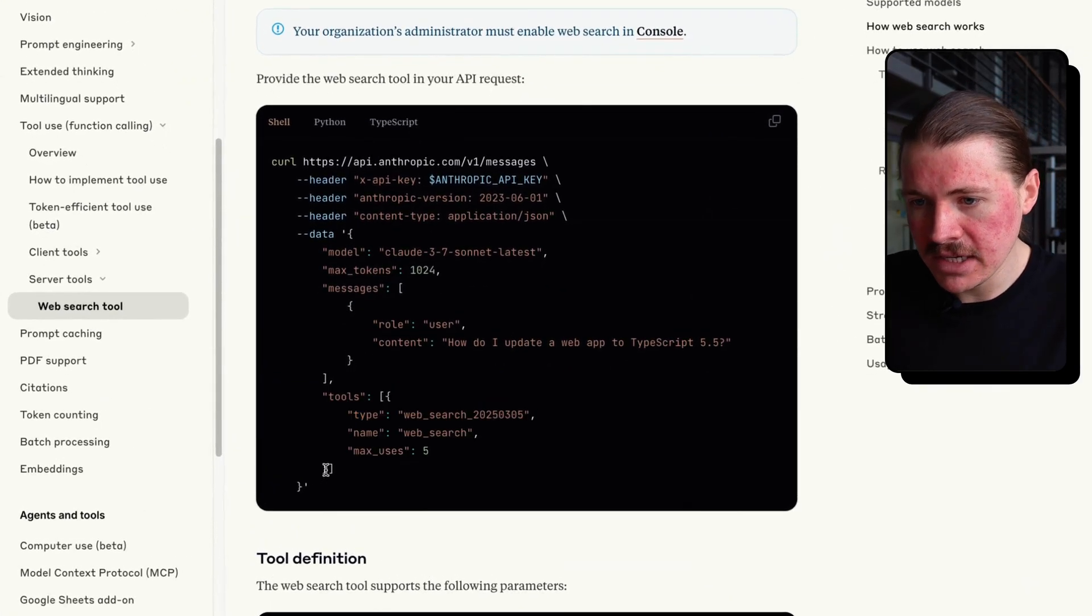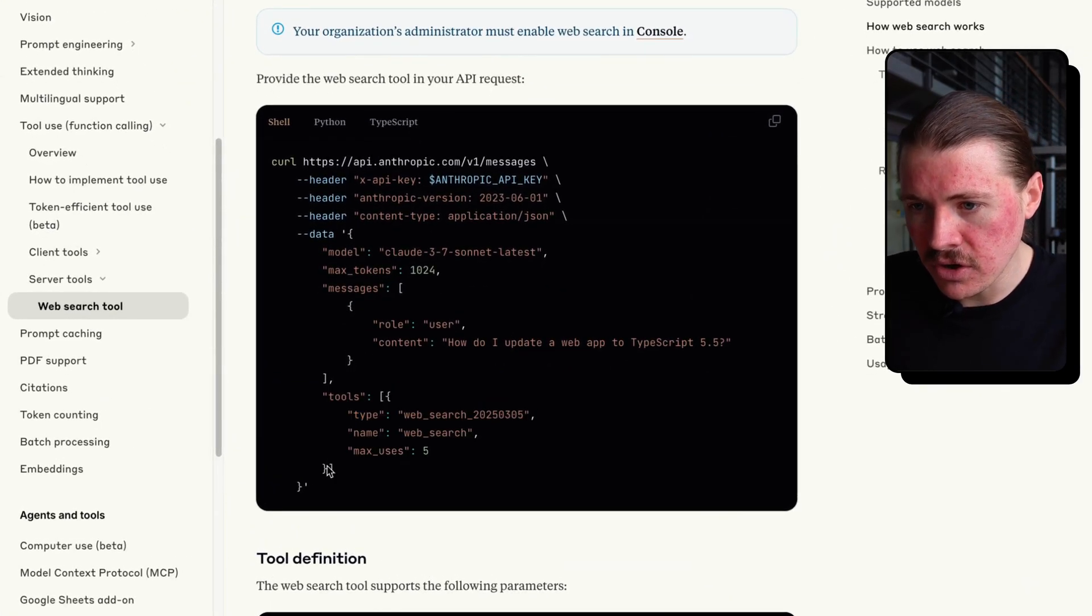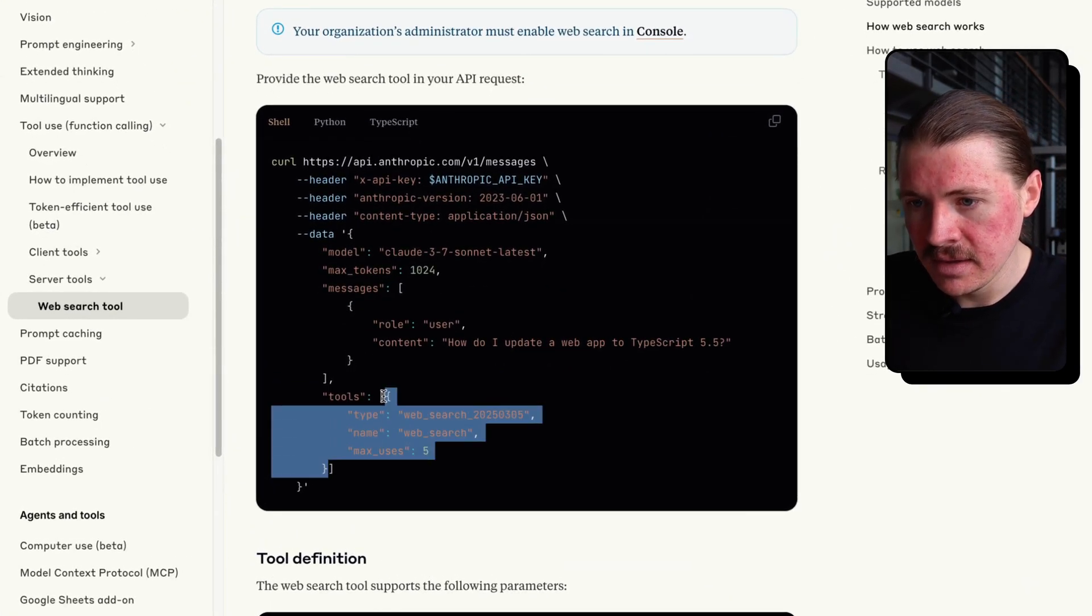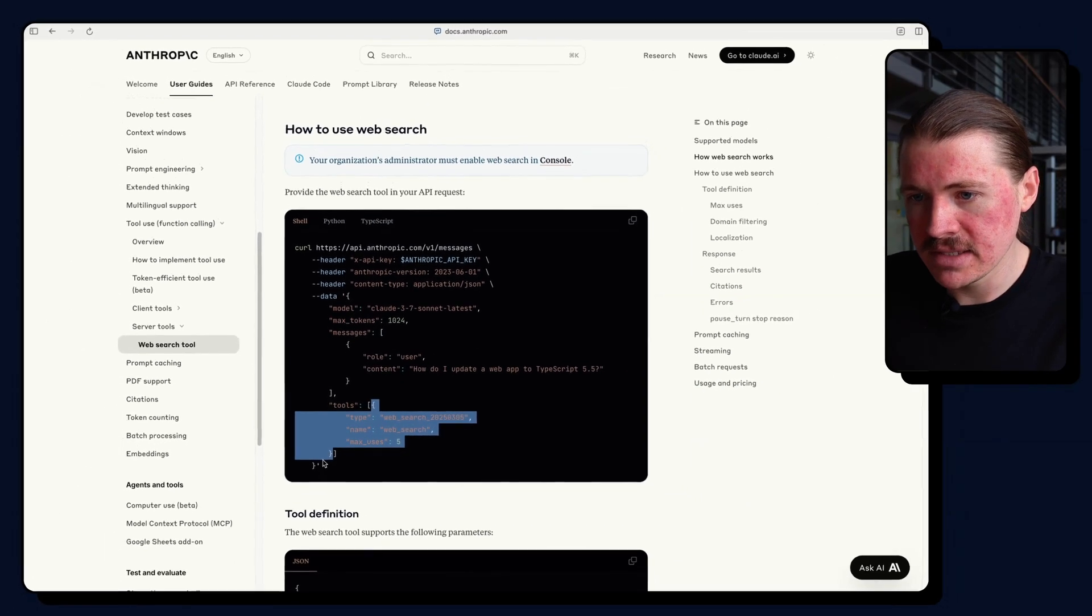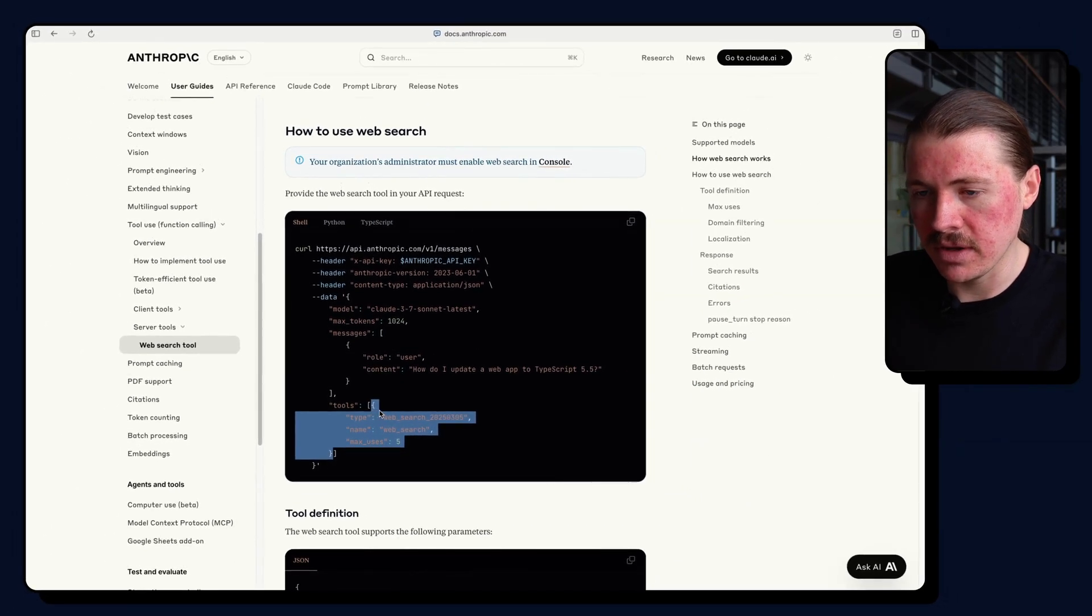But we still need to add this custom input parameter to our prompt in Make. And so what I'm actually going to do, I'm just going to copy here everything in these curly brackets. That's what I'm going to copy.